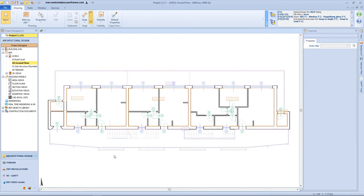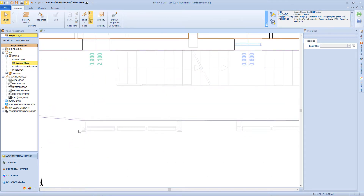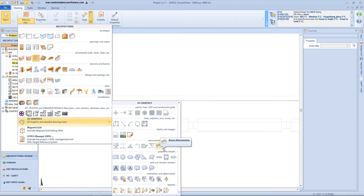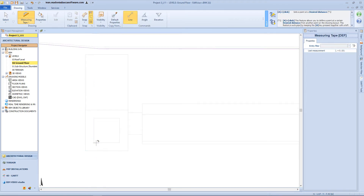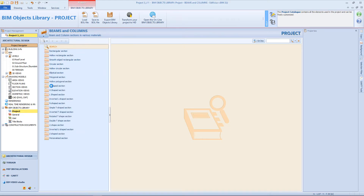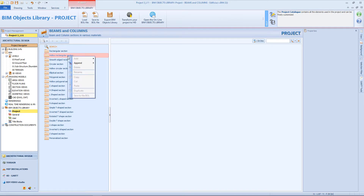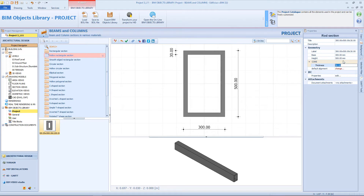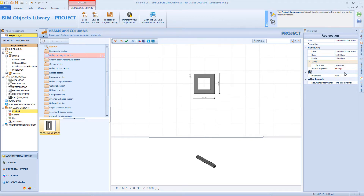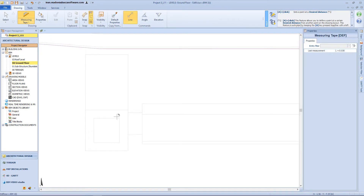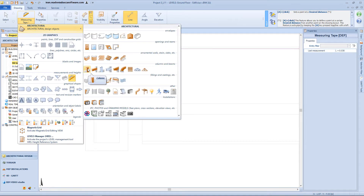Now let's move on to another object of the building. On this side of my balcony, I want to insert a sunshade structure, and I will start by inserting the columns. By using the measurement tool from the menu, I can extract the correct dimension of this column. Then open the beam object library and the project folder, select the beams and columns section, and into the hollow rectangular folder, I will insert a new element. On the properties panel, I will type in the new dimensions, then click confirm, and this is my column section.